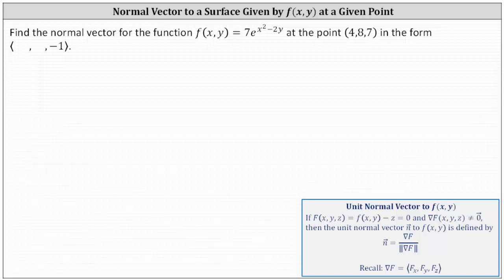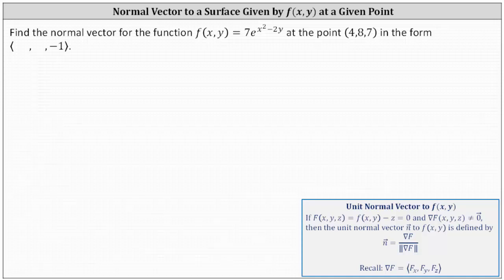Find the normal vector for the function f(x, y) = 7 times e raised to the power of x squared minus 2y, at the point (4, 8, 7), in the form in which the z component equals negative 1.